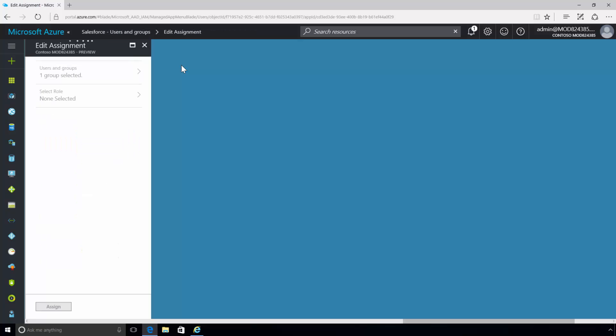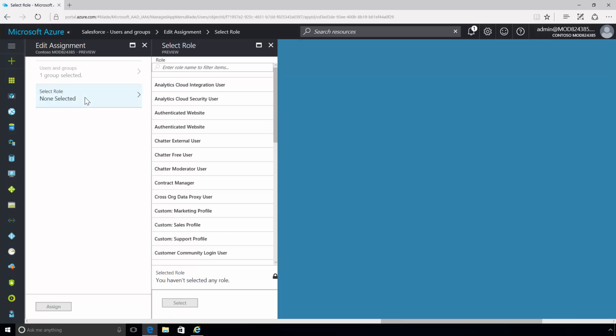Because automated user provisioning is enabled, the admin receives a prompt to define what type of Salesforce profile the user should have.